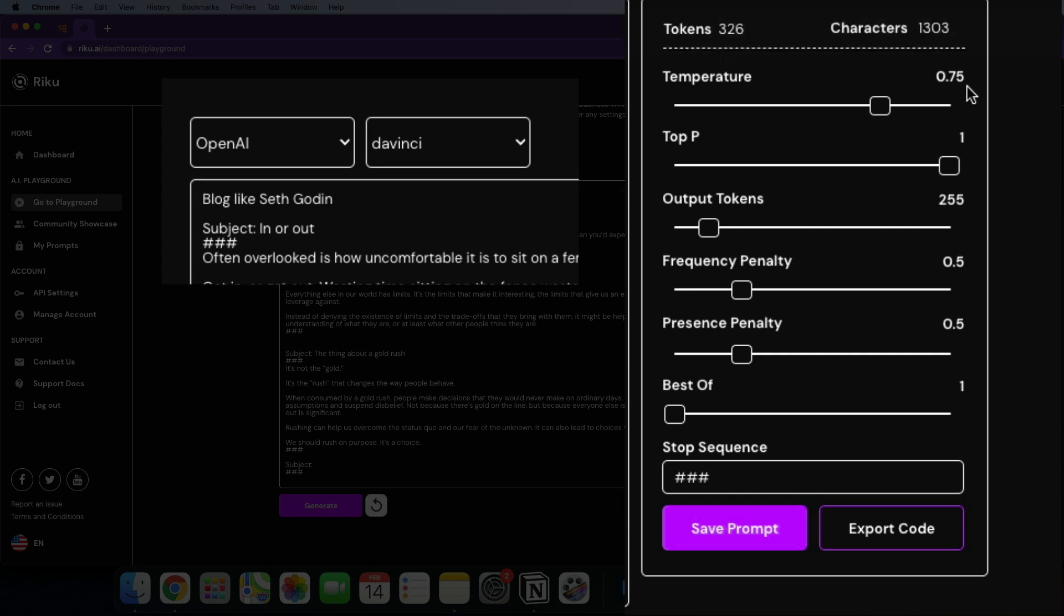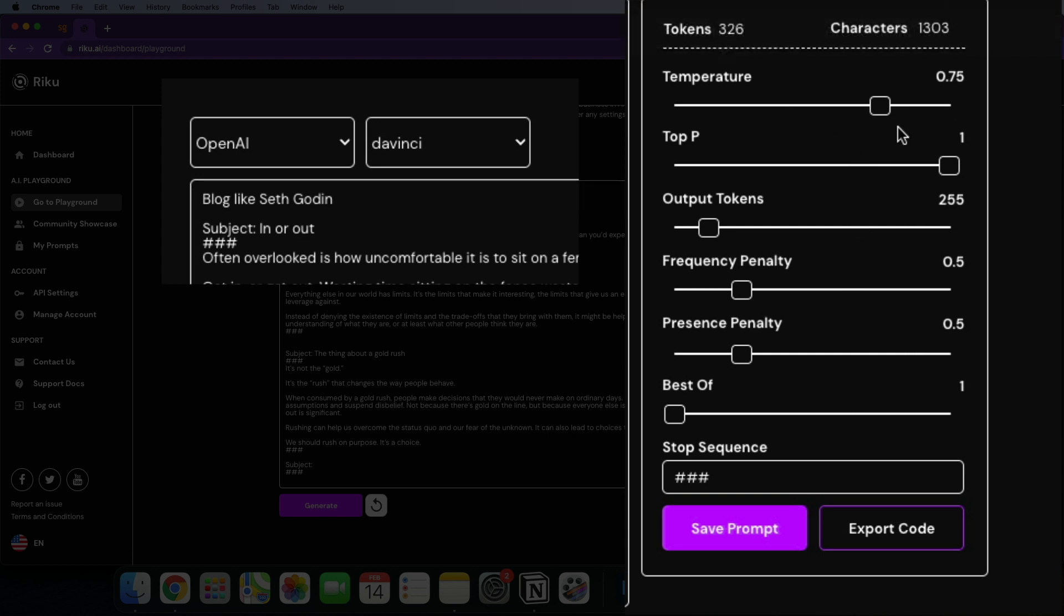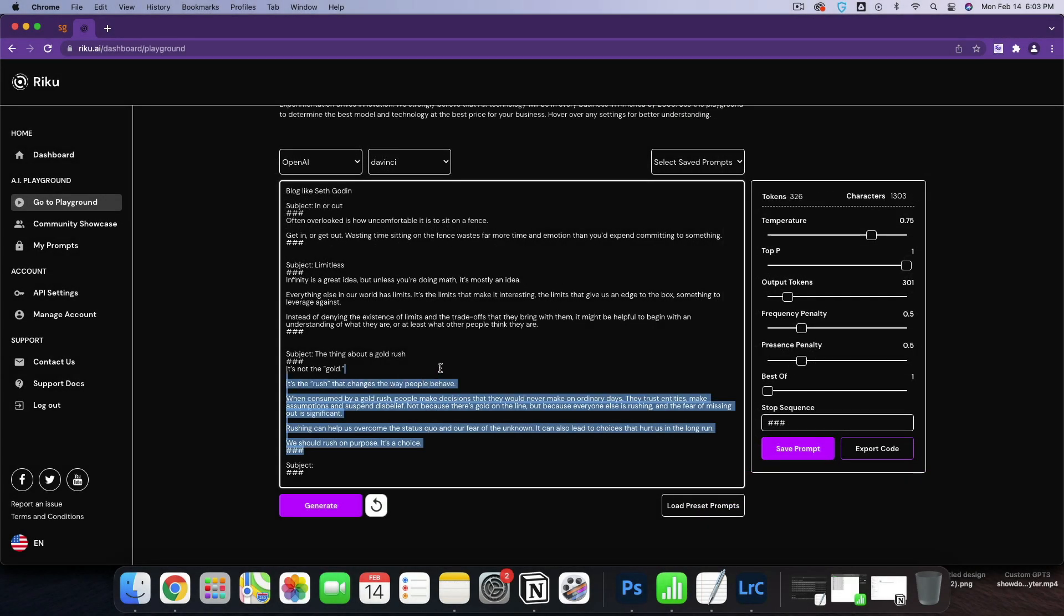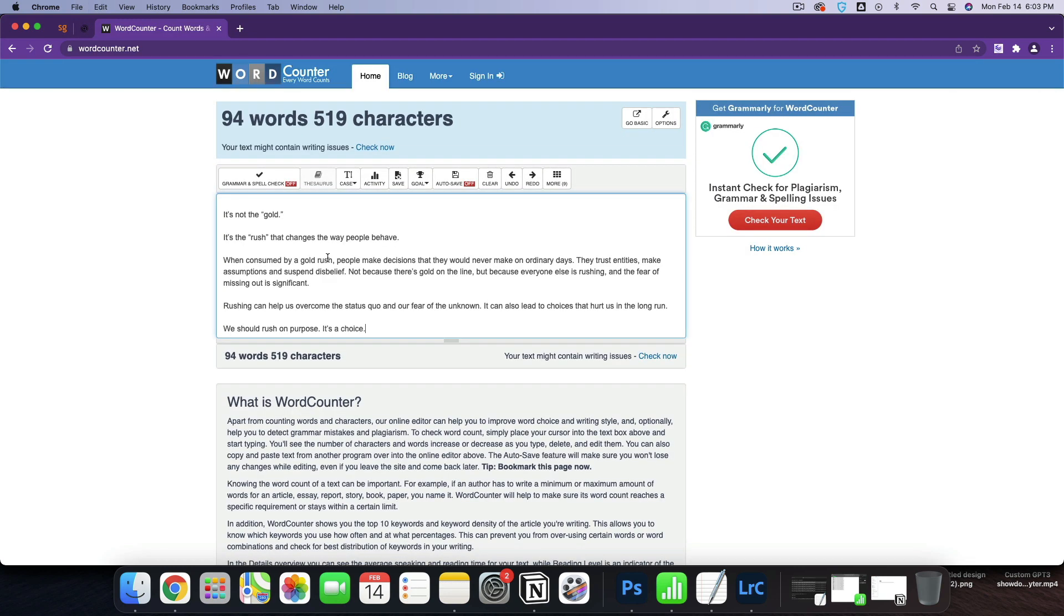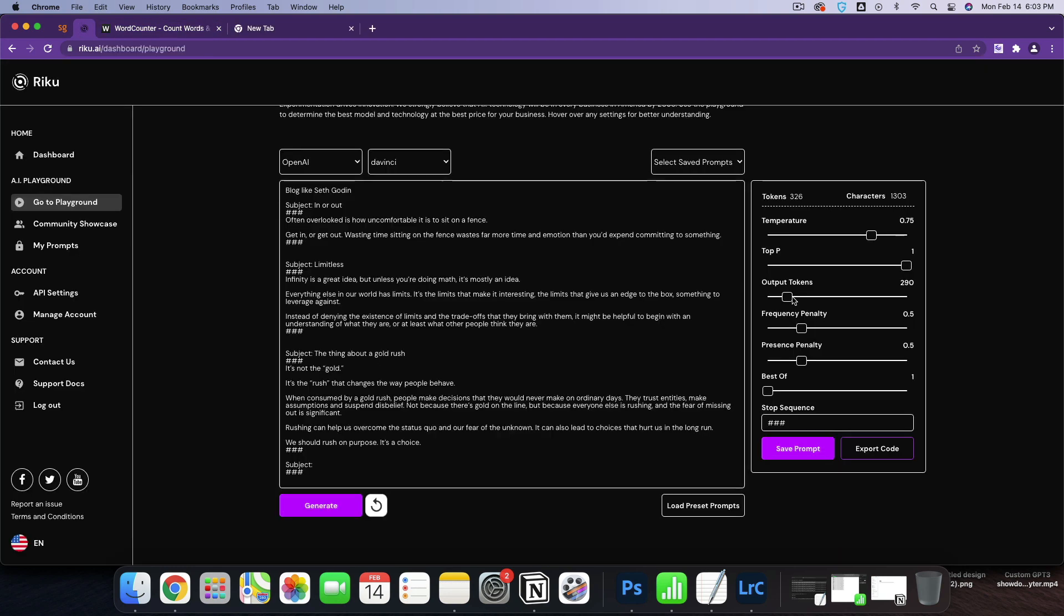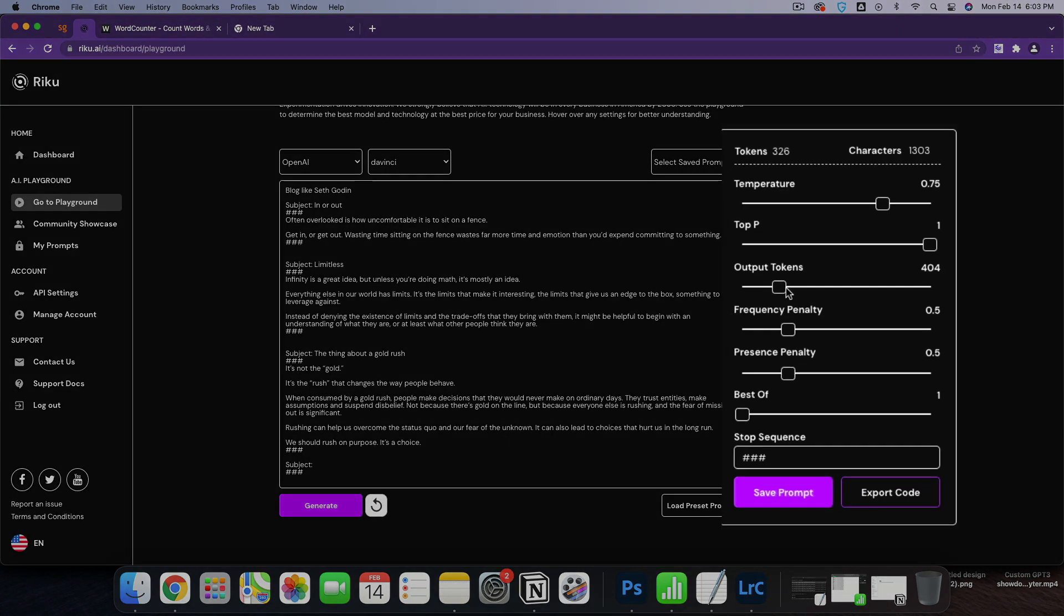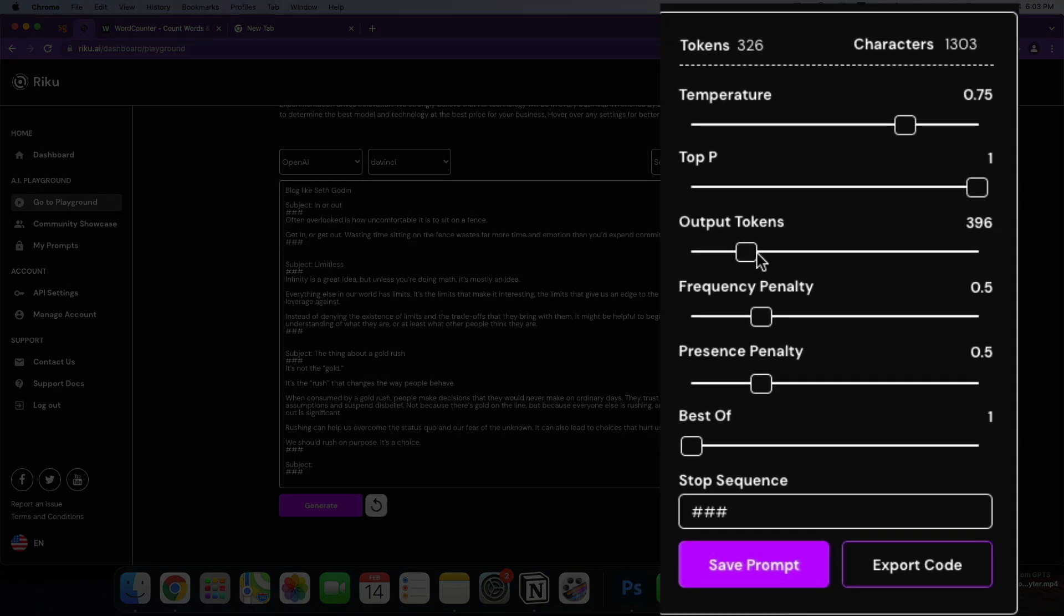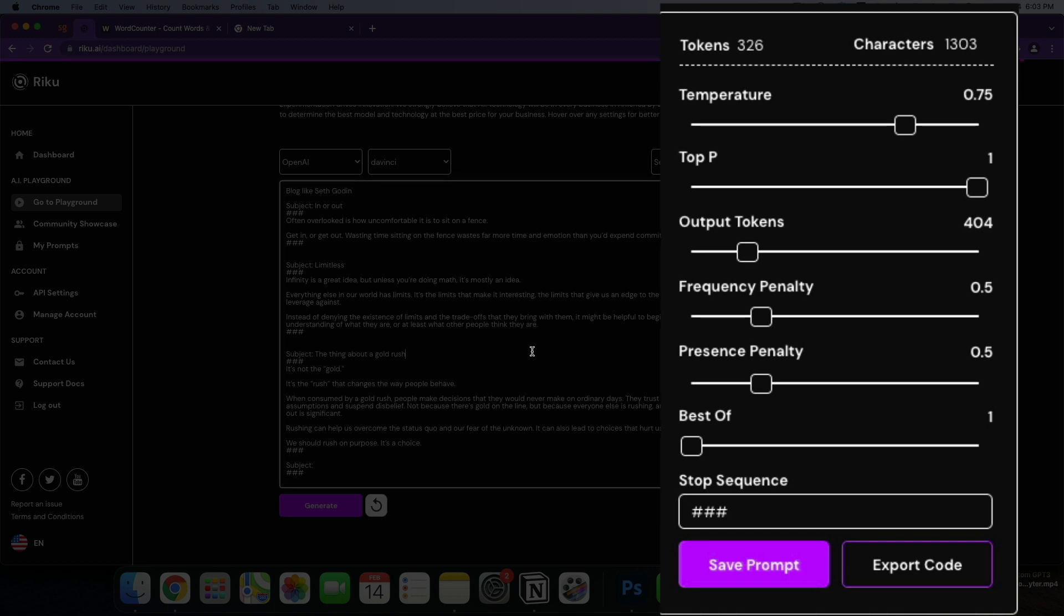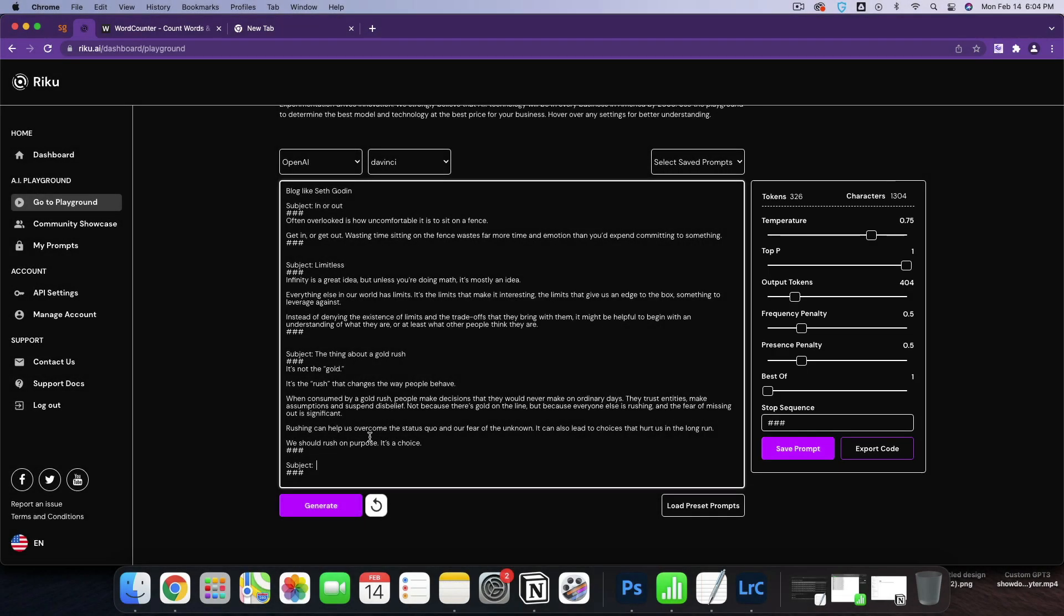What we'll see over here is we can adjust the output tokens based on what we're actually expecting to get out. So let's see how many words he's using. It looks like he's using about 94 words. So let's just do 400 output tokens. Let's go ahead and try 400.